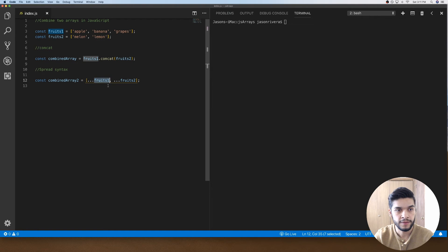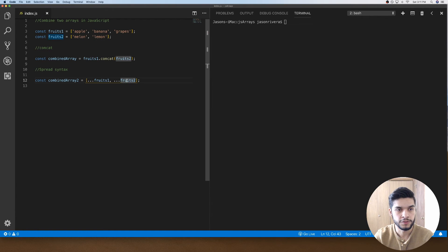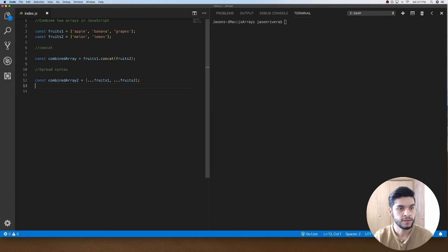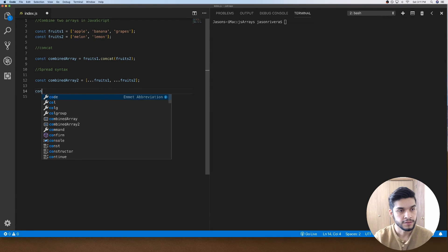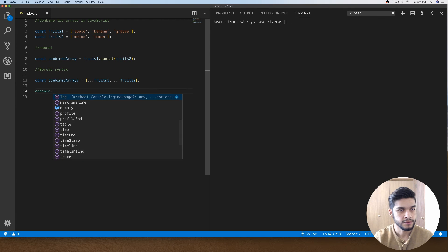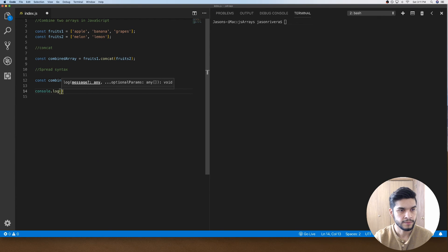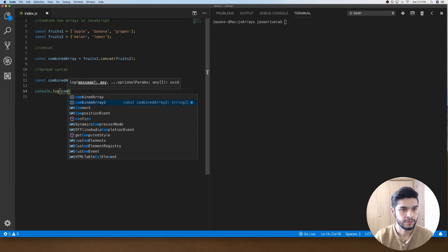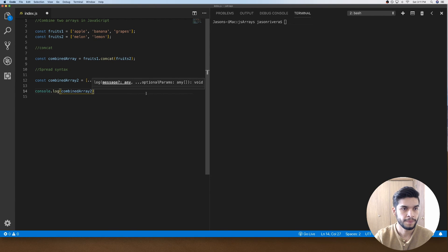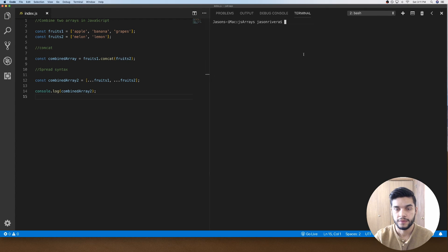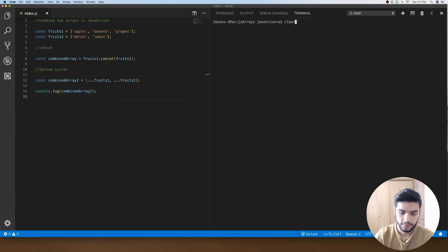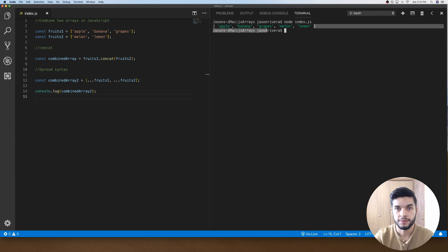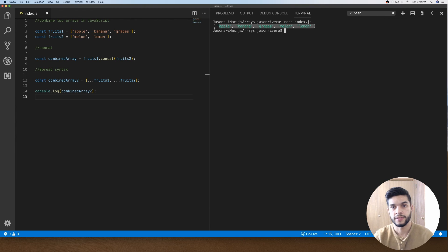Then we'll have a new array that has been merged. If we do console.log combinedArray2 and save it, we'll do node. As you can see, we have a new array with the two arrays merged together. So that's two ways of merging arrays in JavaScript. Hopefully you all found it useful.